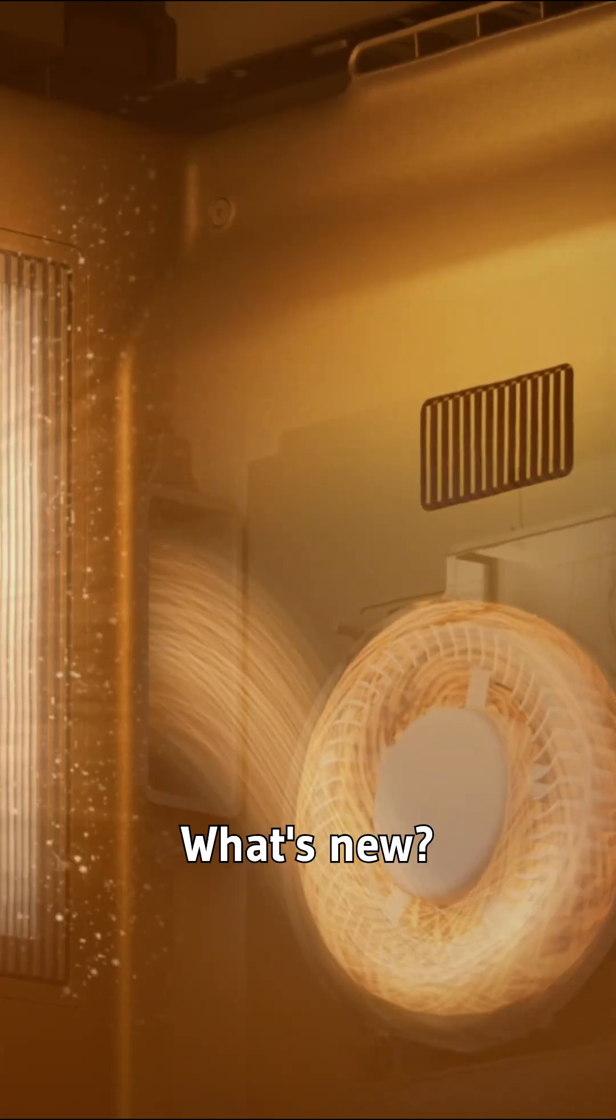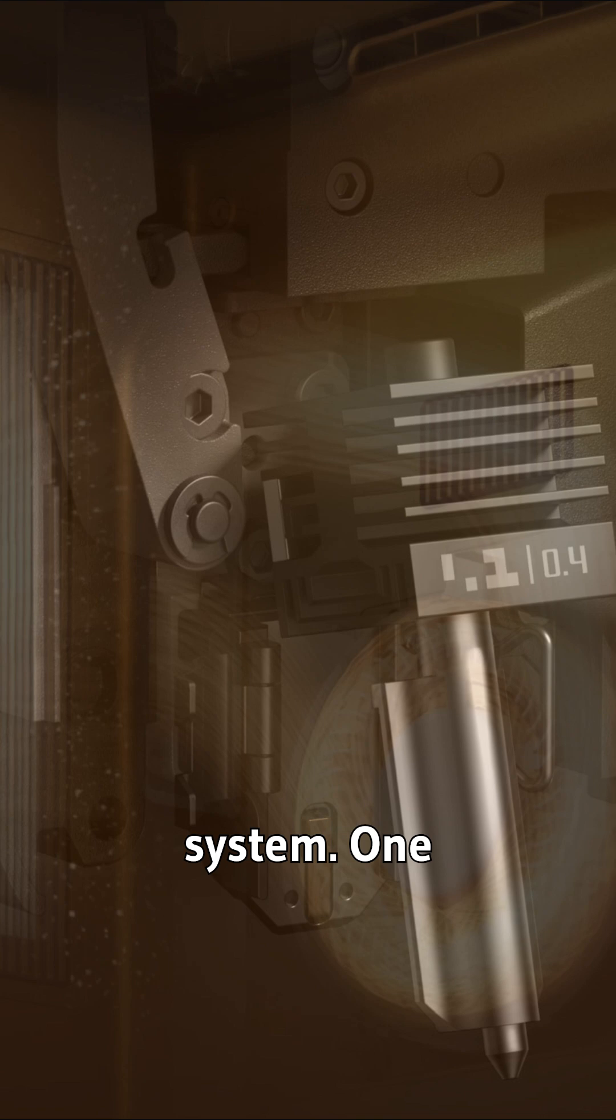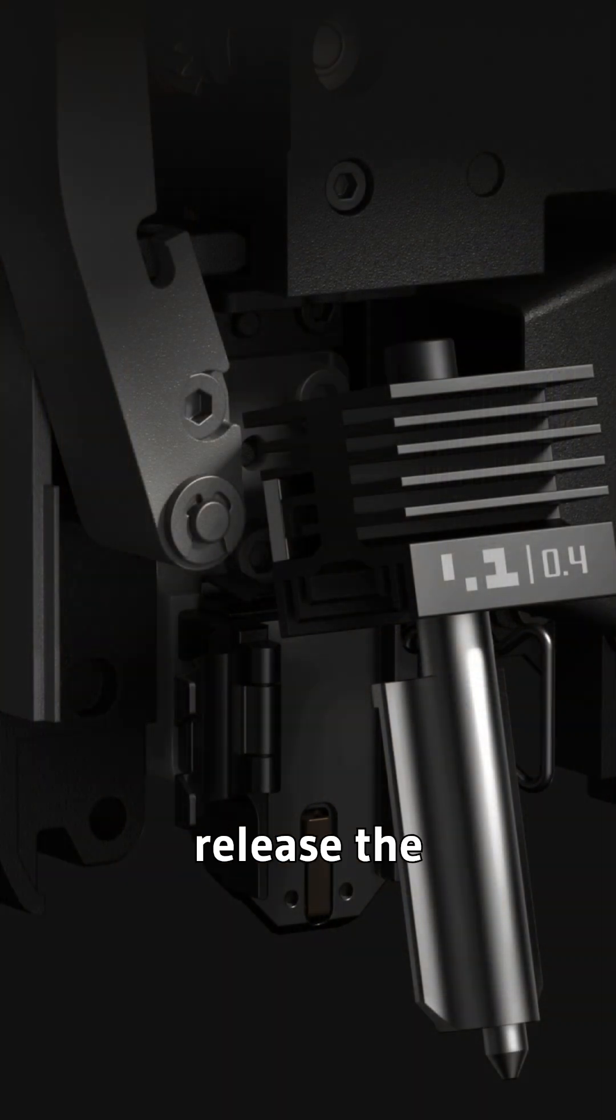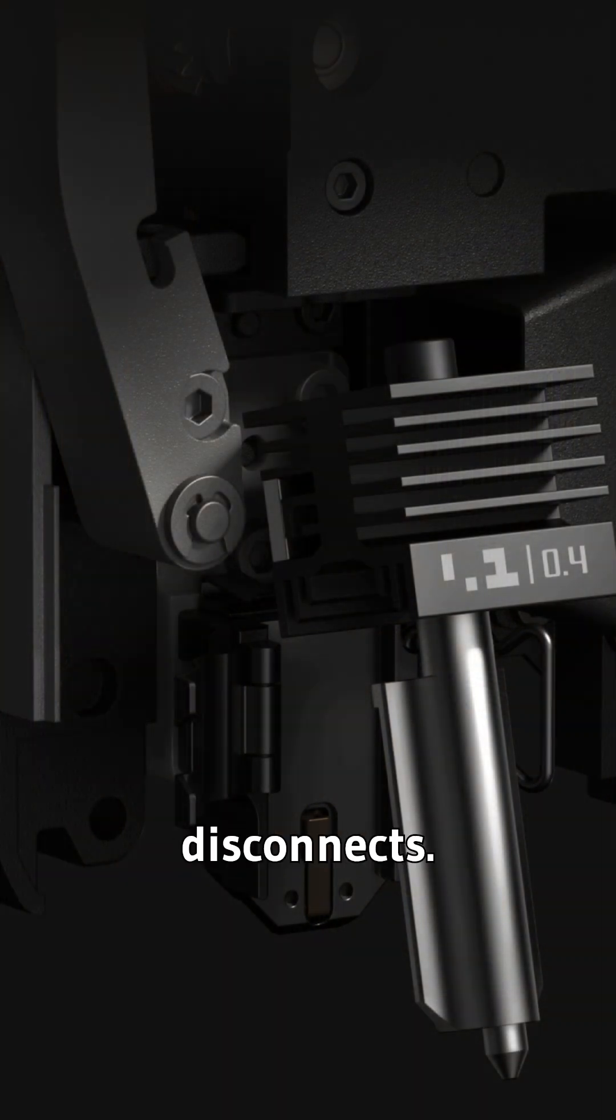What's new? First, a quick-swap hot-end system. One clip and you release the entire nozzle, heat sink assembly. No wiring disconnects.